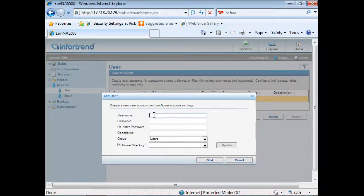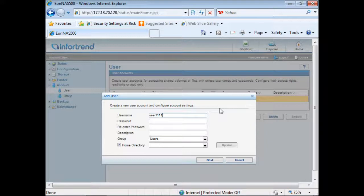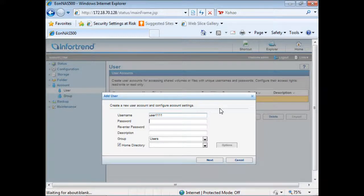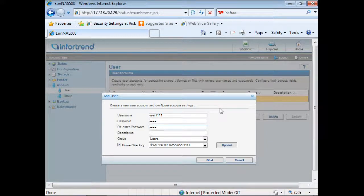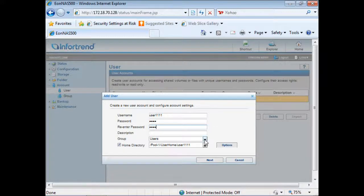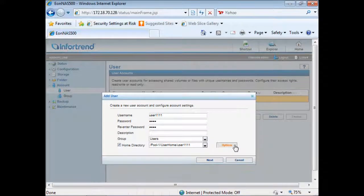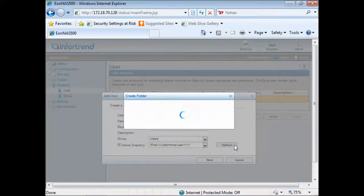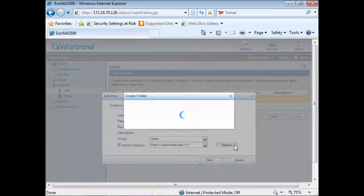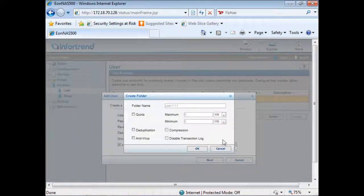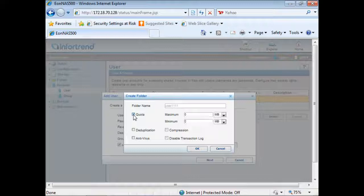You key in the basic information, select the group the user will belong to and choose whether a home directory has to be created for the user. By clicking on the options button you can further configure quota and enable other advanced functions for the home directory folder.